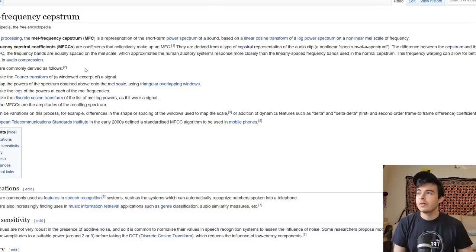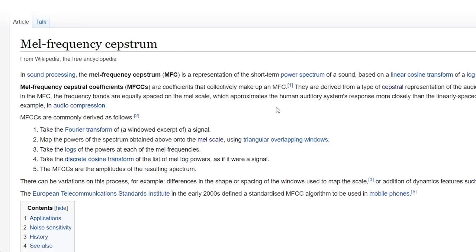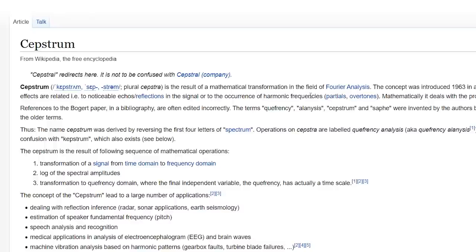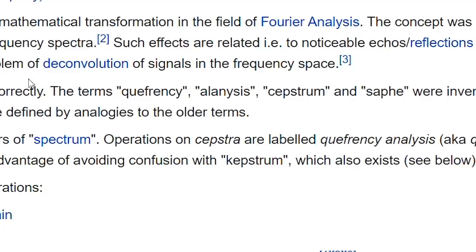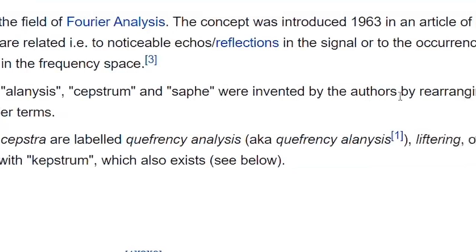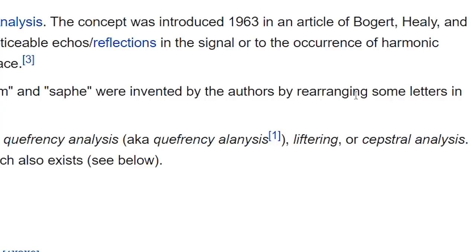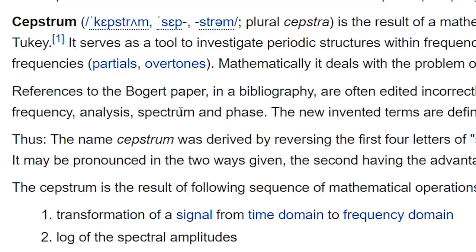A trip on the Wikipedia page kind of sends you down an even stranger place. Cepstrum. The concept was introduced in 1963. The terms quefrency, alanysis, cepstrum, and saphe were invented by the authors by rearranging some letters in frequency, analysis, spectrum, and phase.